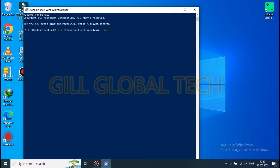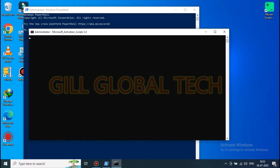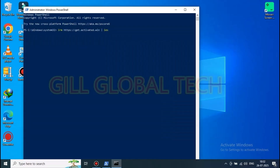Then press Enter. A new page will open in front of you, as you can see.